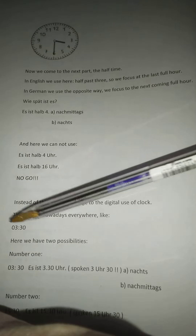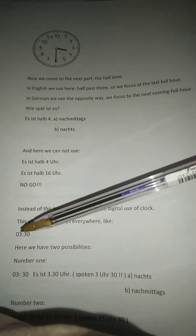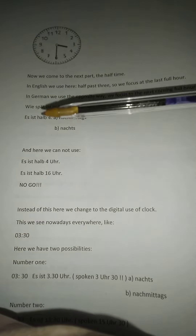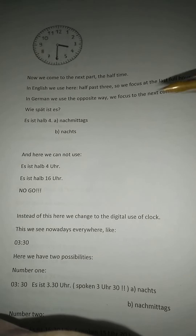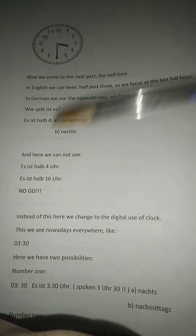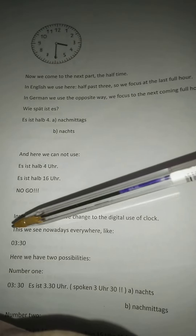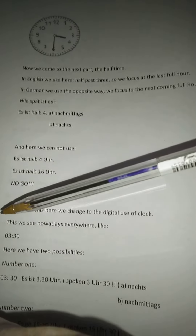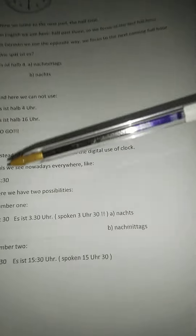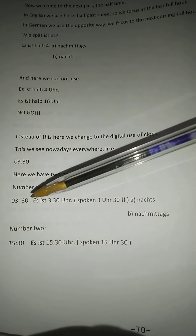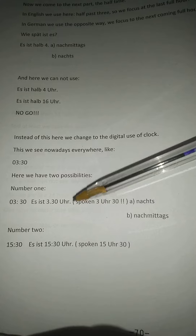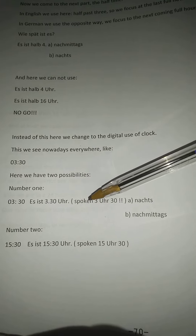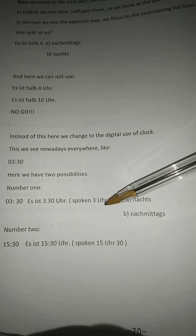According to this, we focus on the digital way, what you have everywhere — what you see on clocks. When you have an iPad or whatever, you see 3:30. Written, it is '3.30 Uhr.' But spoken, it is '3 Uhr 30.'